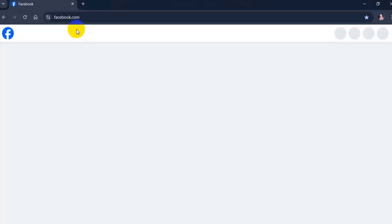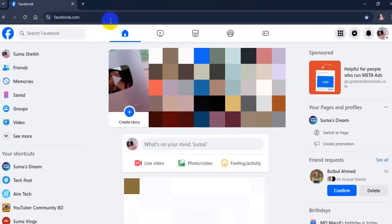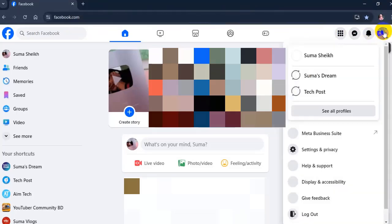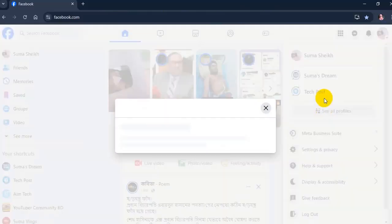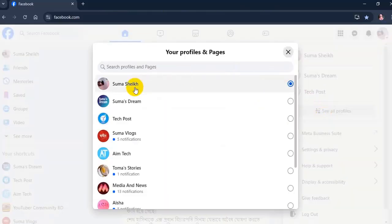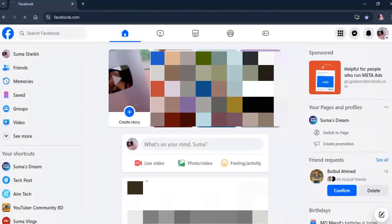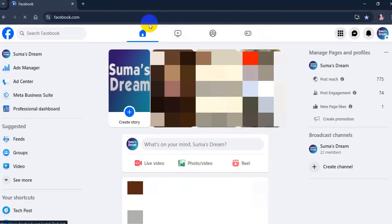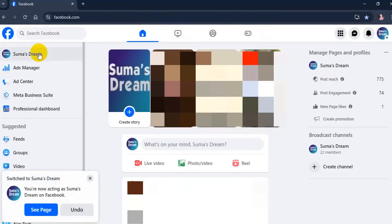Go to Facebook account. From your profile, click your profile photo in the top right. Click 'See all profiles' then select the page you want to switch into. Click your page name in the left menu.